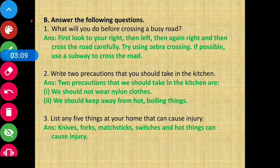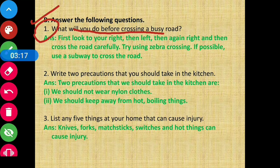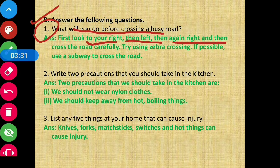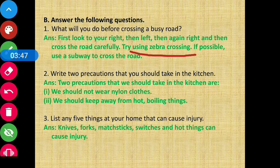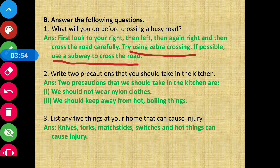Section B — Answer the following. Question number one: what will you do before crossing a busy road? First, look to your right, then left, then again right, and then cross the road carefully. Try using a zebra crossing. If possible, use a subway to cross the road, especially in big cities where subways are available.